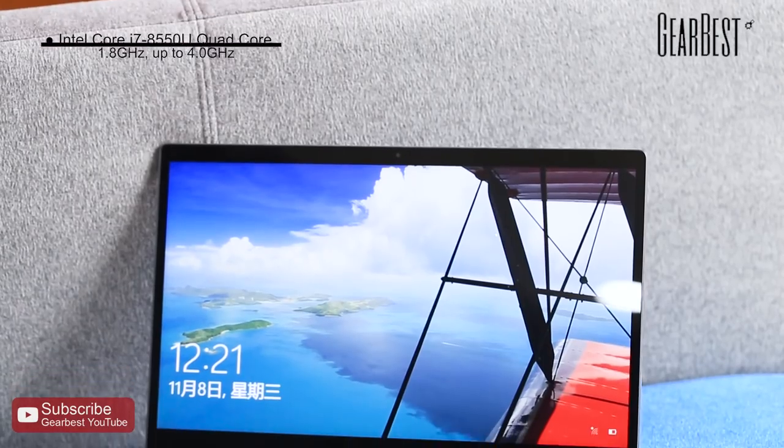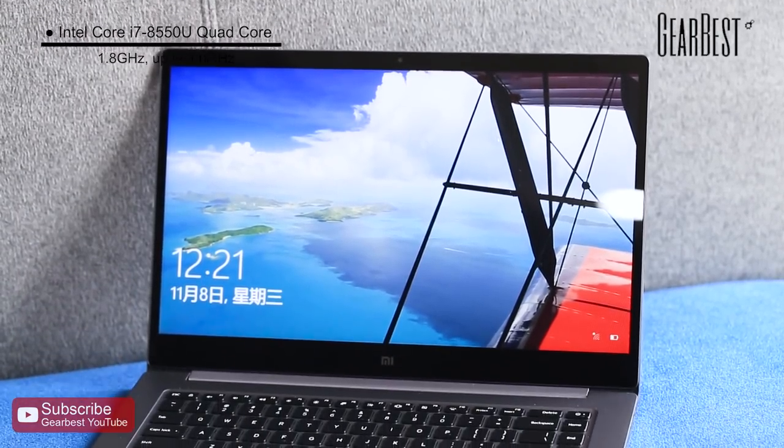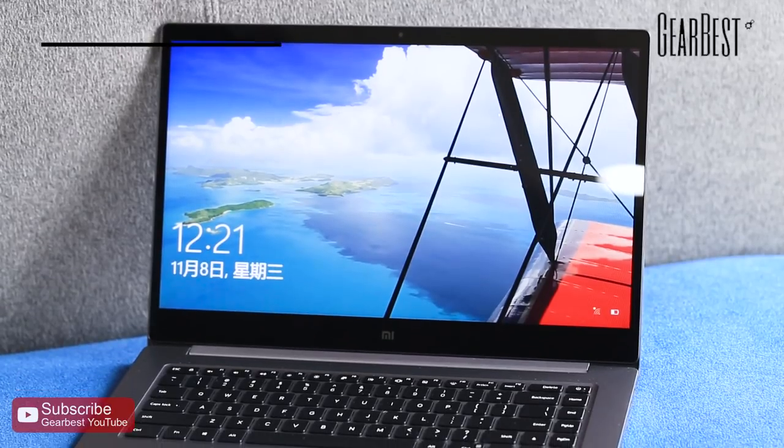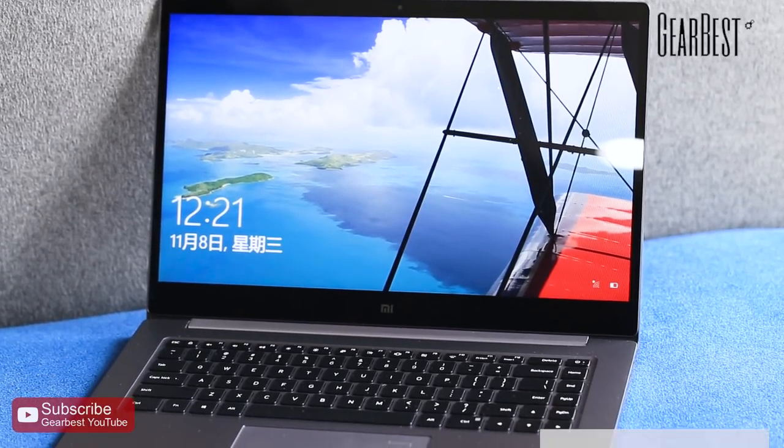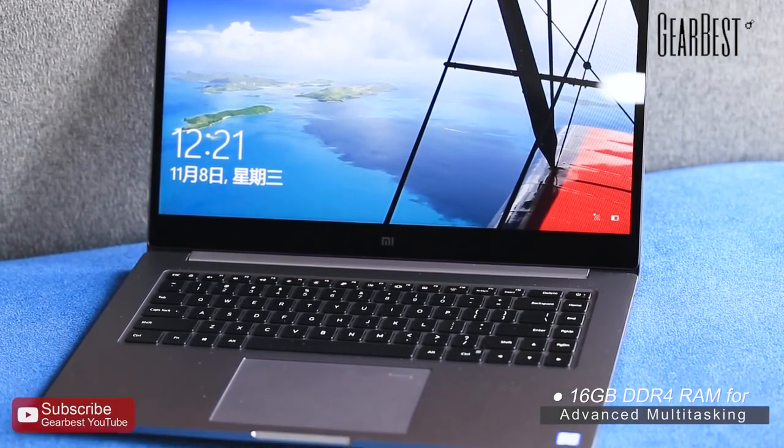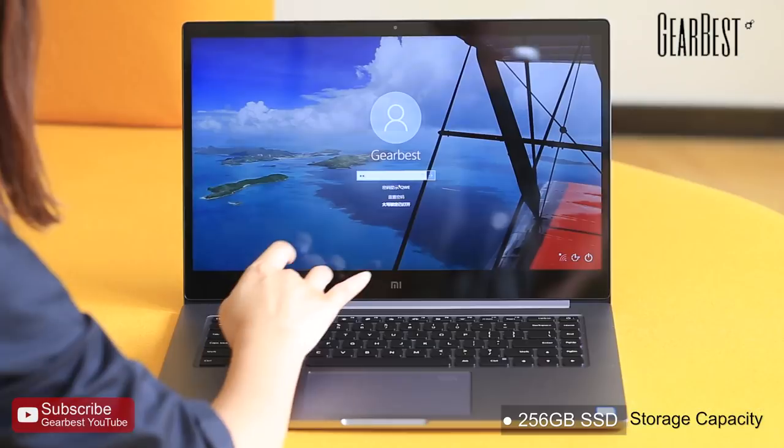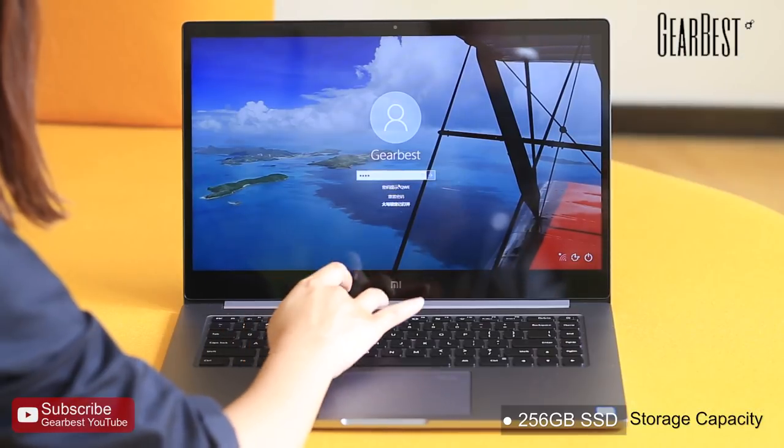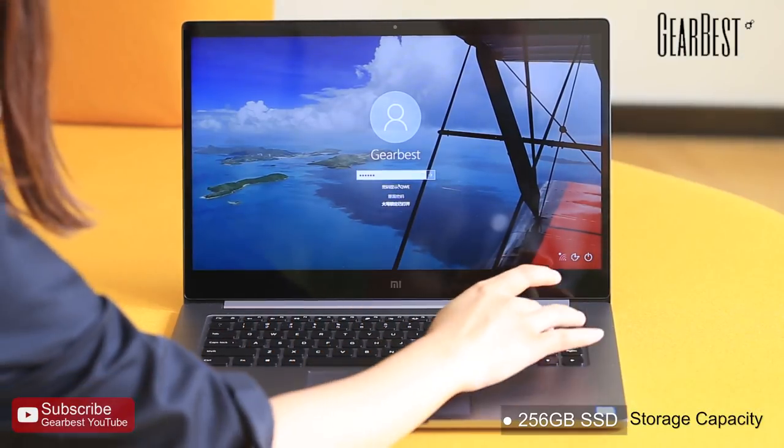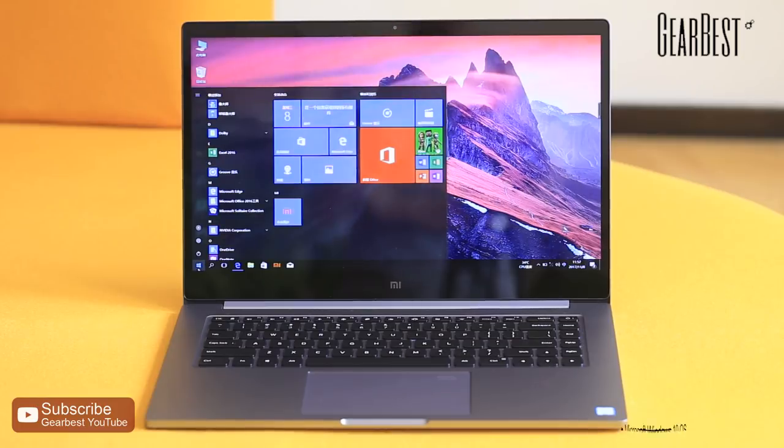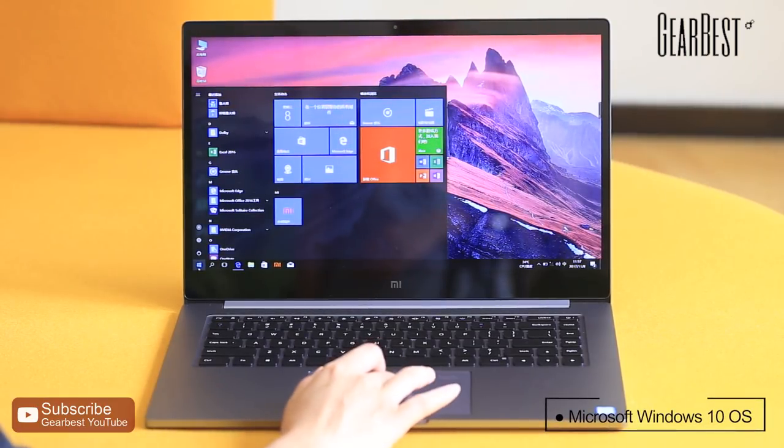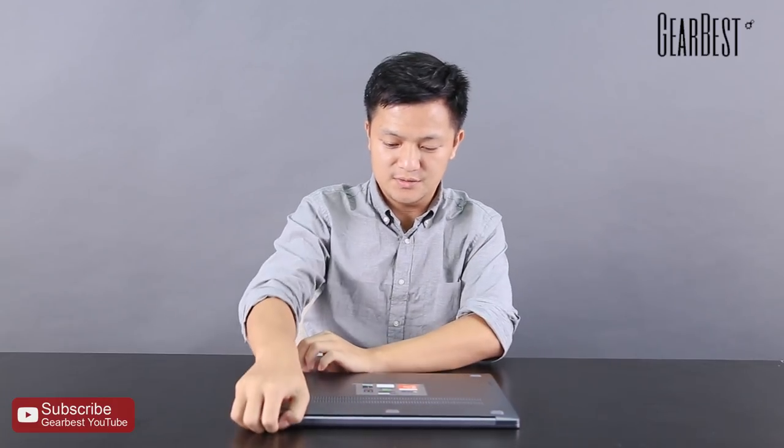It comes with the new 8th generation Intel Core i7 processor, 16GB RAM and 256GB SSD, and a dedicated GeForce MX150 and Windows 10 Home Vision. Let's see how the screen performs.